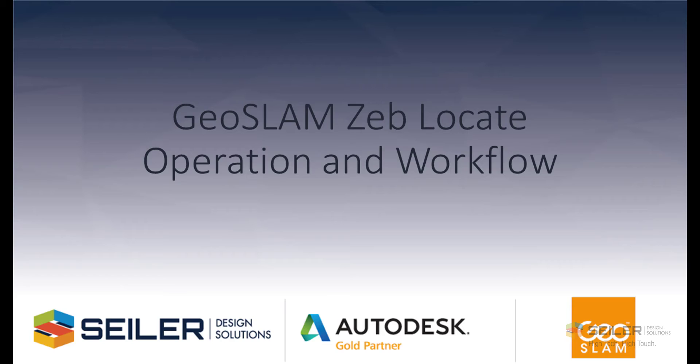We'll conduct a quick scan, process the data and then look at the data in Autodesk Recap, InfraWorks and Civil 3D. We hope that you find this video informative and here we go.